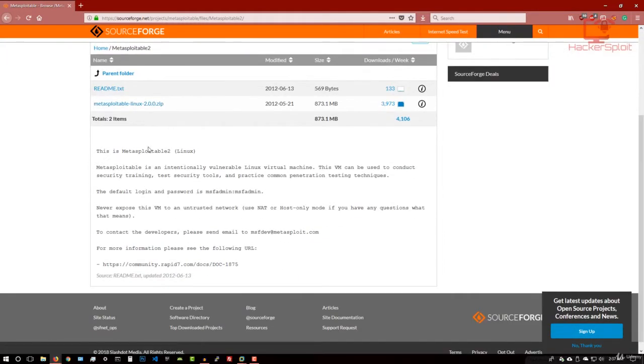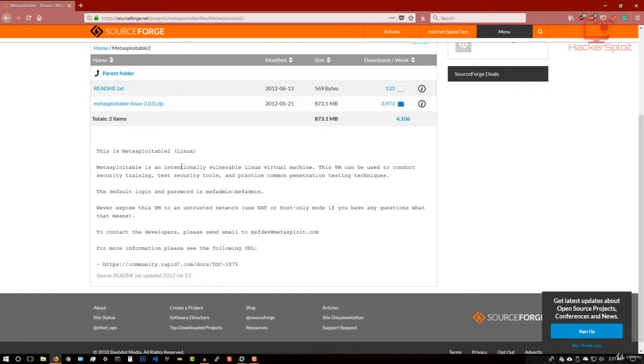And you might be asking, well, what exactly is Metasploitable 2? Well, as you can see written right here, it is an intentionally vulnerable Linux virtual machine. This virtual machine can be used to conduct security training, test security tools, and practice common penetration testing techniques, exactly what we're trying to do in this course.